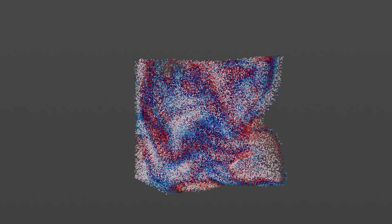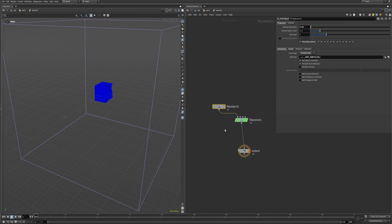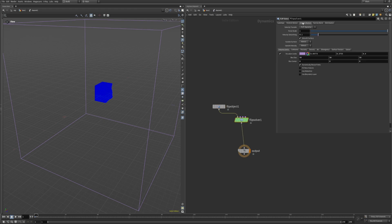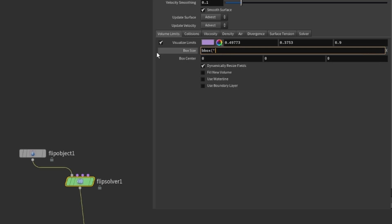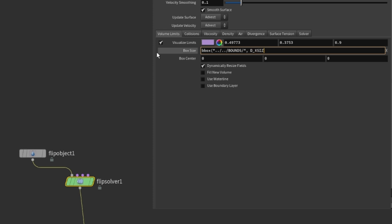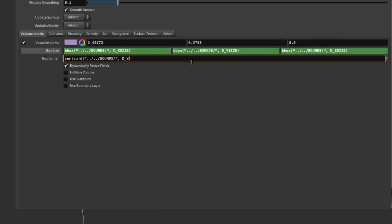We also want the fluid to be contained inside the cube, so it has to collide with it. But let's not waste resources on collision detection when we just collide with a cube. We can actually just close the bounds on the flip object and set the bounds to our cube's size. Using the bounding box and centroid expression, make sure we have a one-to-one match between our volume bounds and the cube.